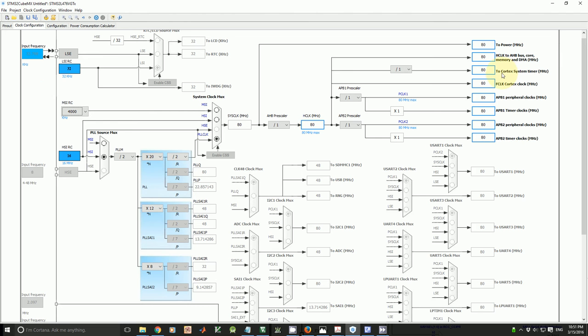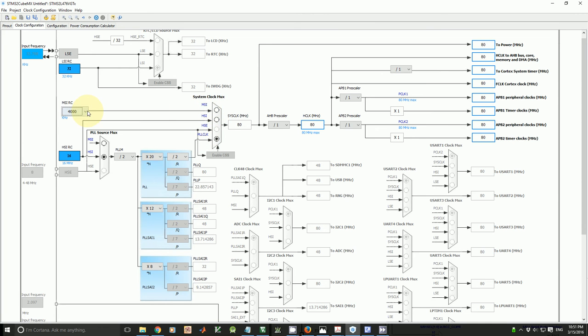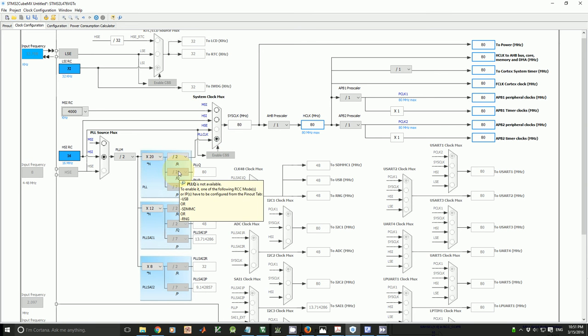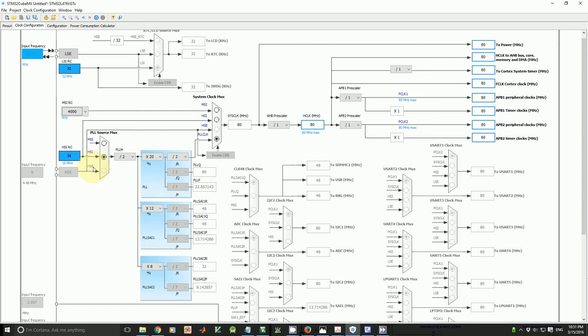The processor cortex core can be driven by a clock up to 80 MHz. We can achieve the core clock by using four different clock sources: MSI, HSI from 16 MHz, HSE from high external crystal, and also PLL. And PLL can be driven by MSI, HSI, and HSE.